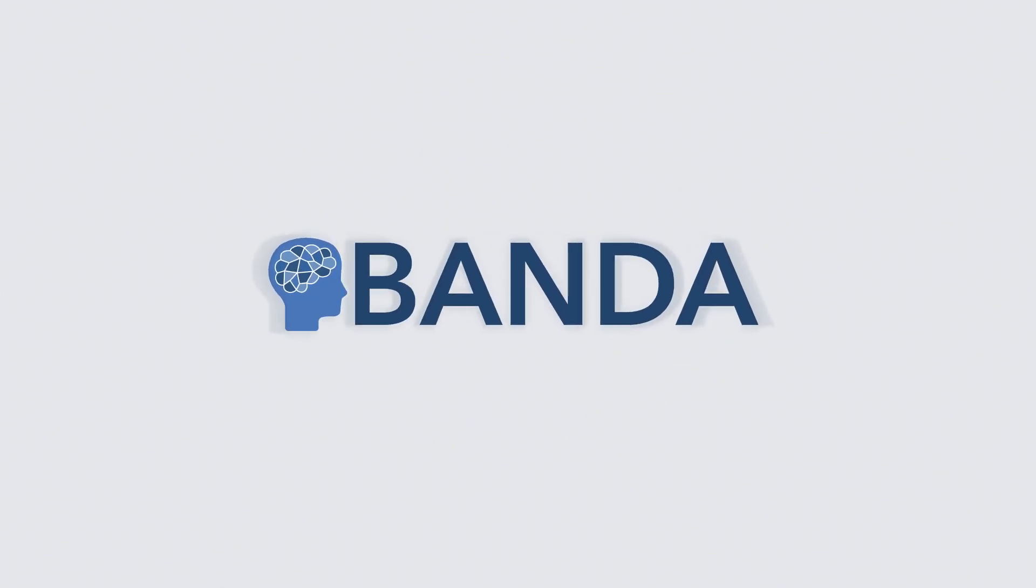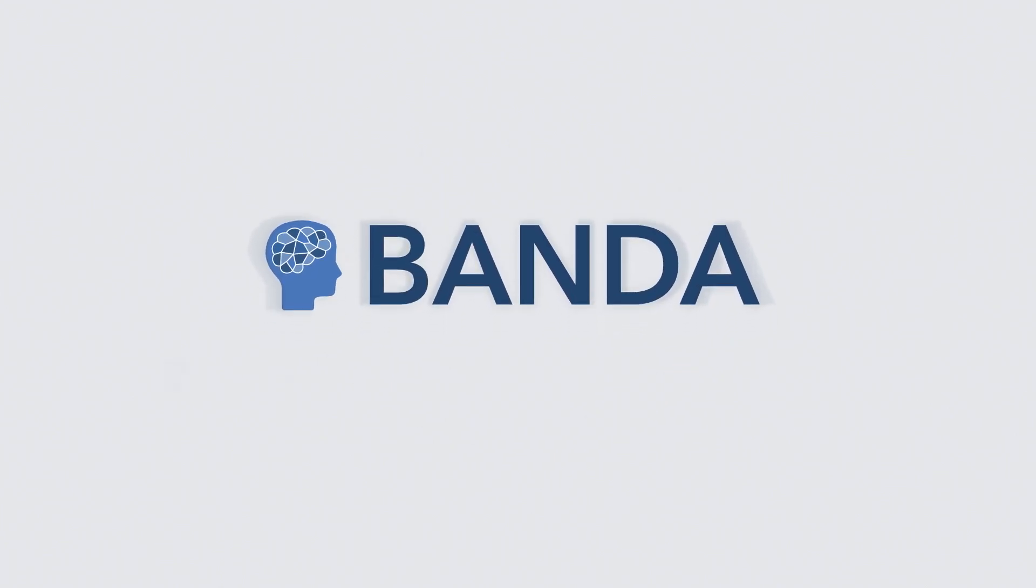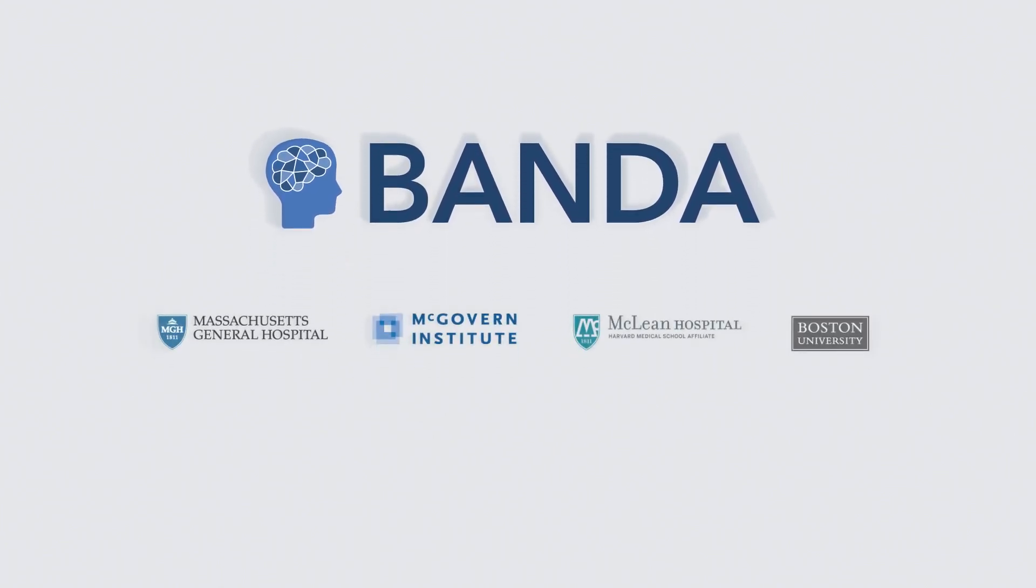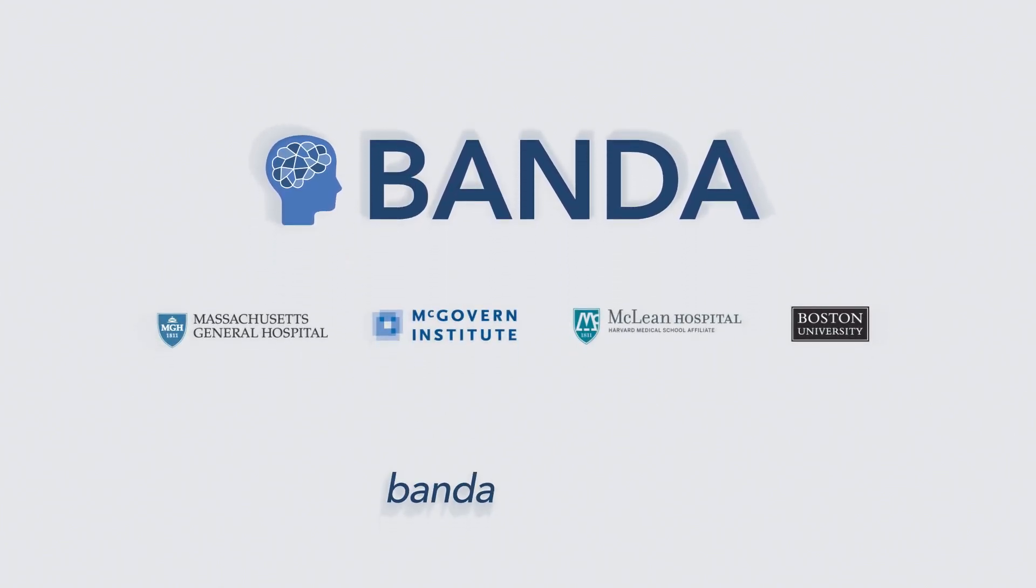To learn more, or to join our Teen Brain Project, visit us at banda.mit.edu.